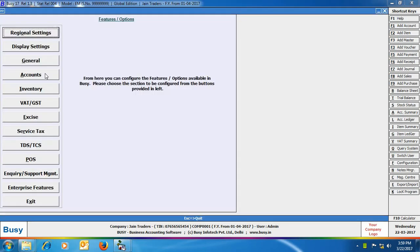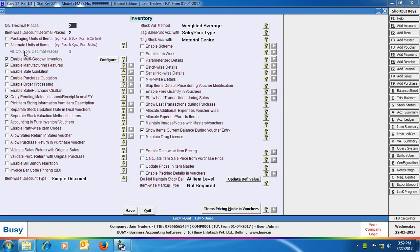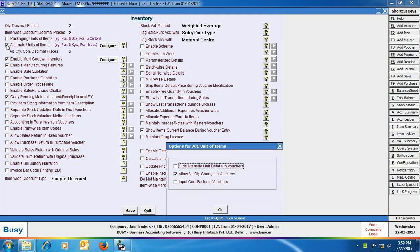To enable this feature, click Administration → Configuration → Features/Options → Inventory tab. In the tab, enable the option of alternate units of items. On screen it is specially mentioned that this feature should be used for units like pieces and kgs or pieces and liters. Above this option, the packaging unit of items option also appears, which is clearly for pieces and box or pieces and cartons combinations.